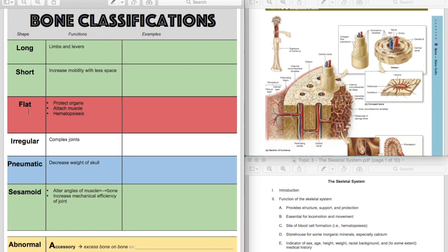Flat bones are in red because this is where blood cells are formed. This is where hematopoiesis takes place. There are also attachments for muscle, but really, muscle attaches to any kind of bone, but flat bones will attach muscle, form red blood cells, and also protect your internal organs.